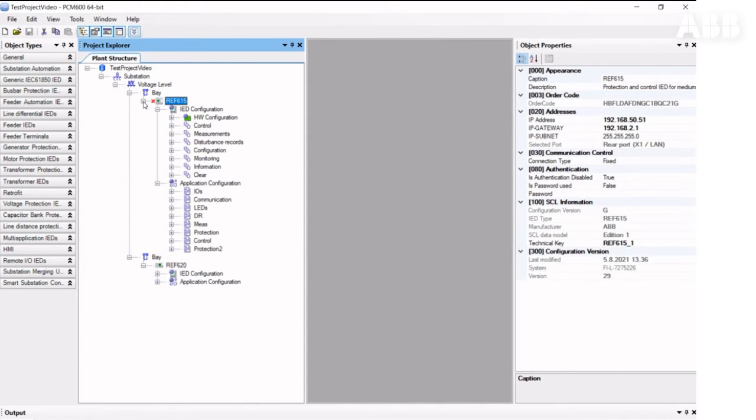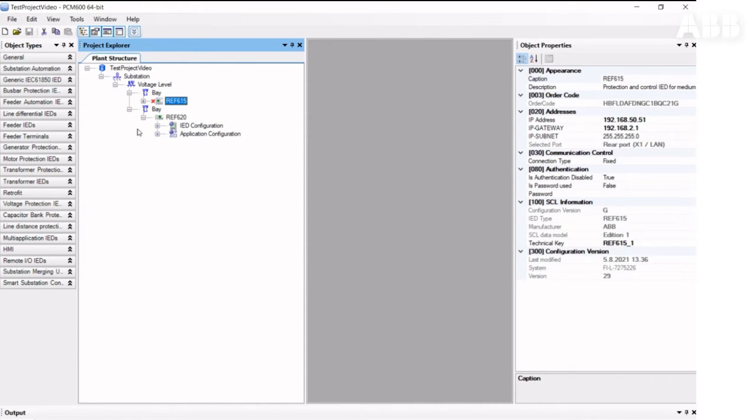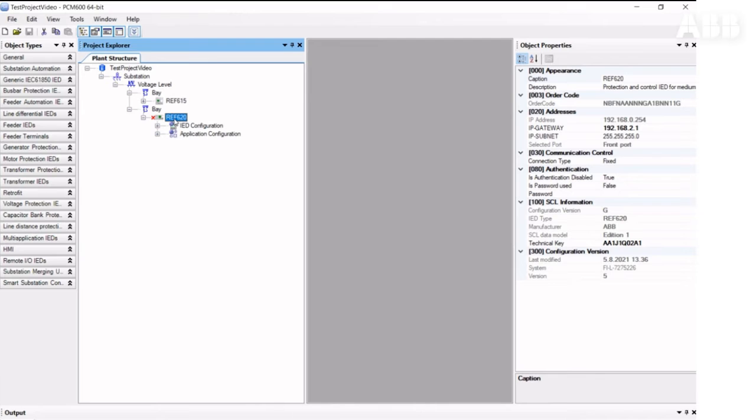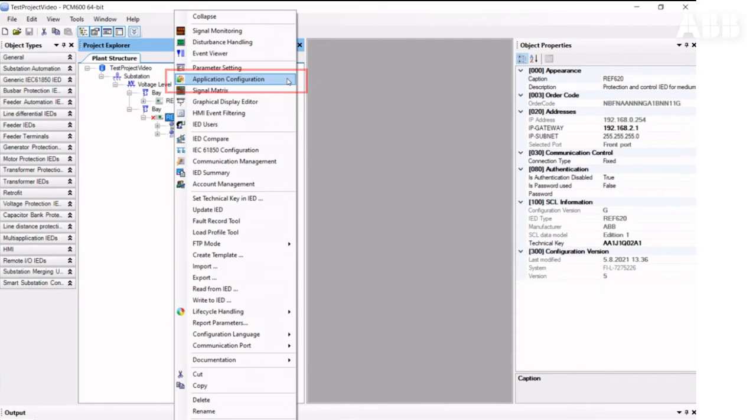Then, on the receiver side, we will continue to configure our process bus and GOOSE communications. First, we need to open the Application Configuration tool for the receiver relay.